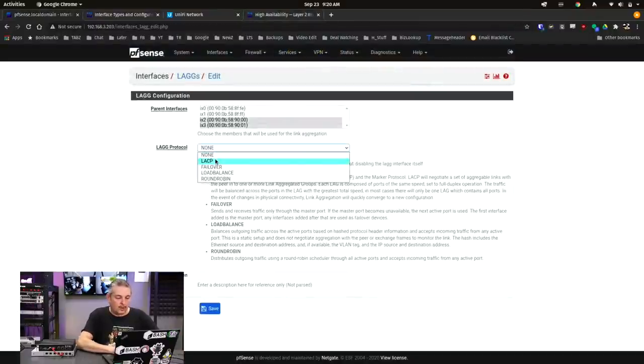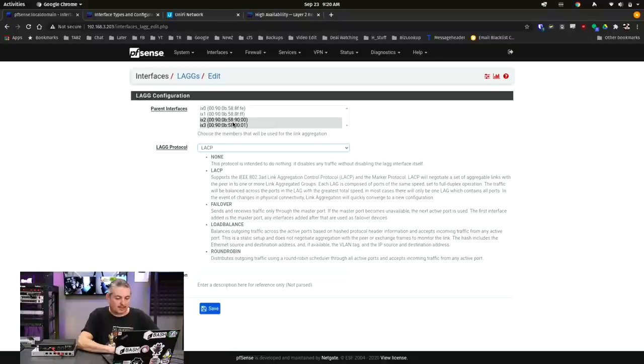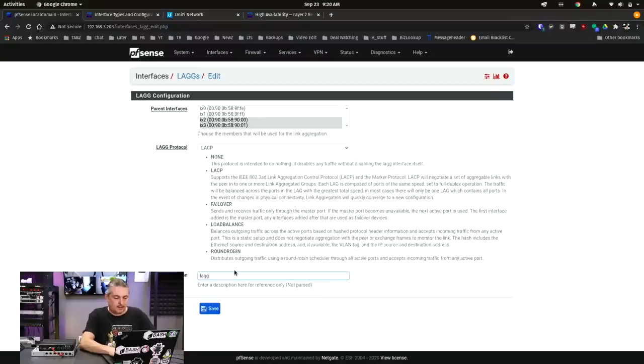We'll go here. We're going to choose those two interfaces, IX2, IX3, LACP, and LAG interface. Pretty simple.